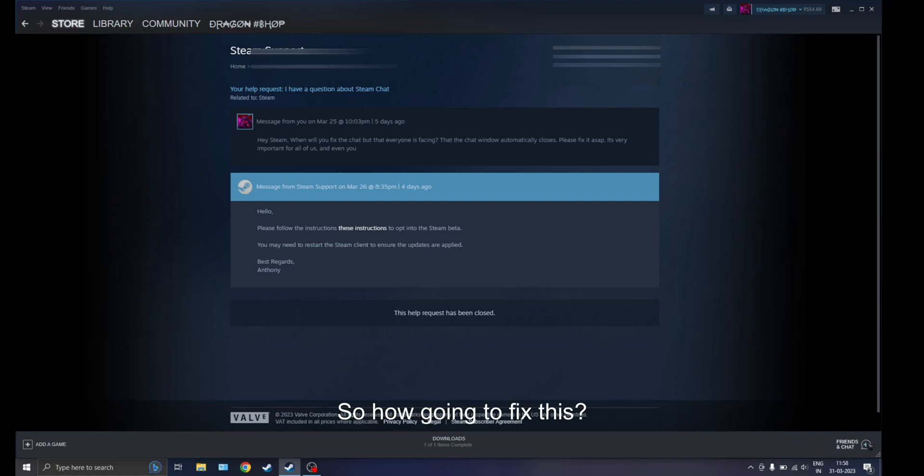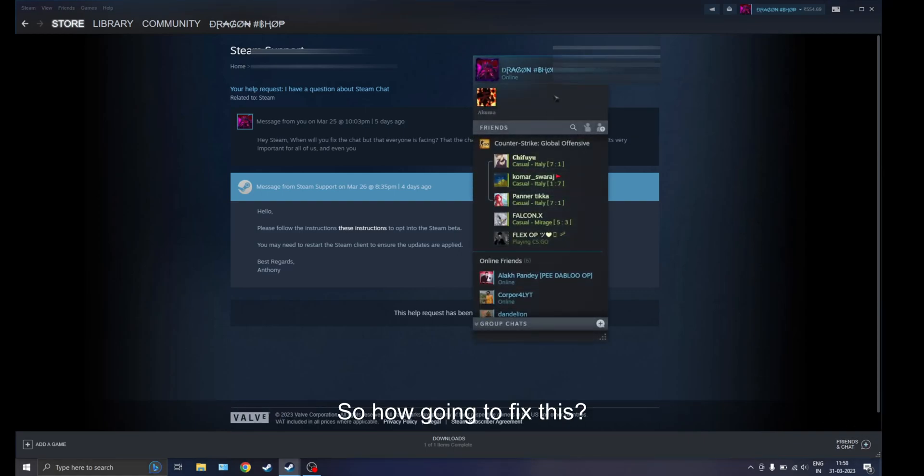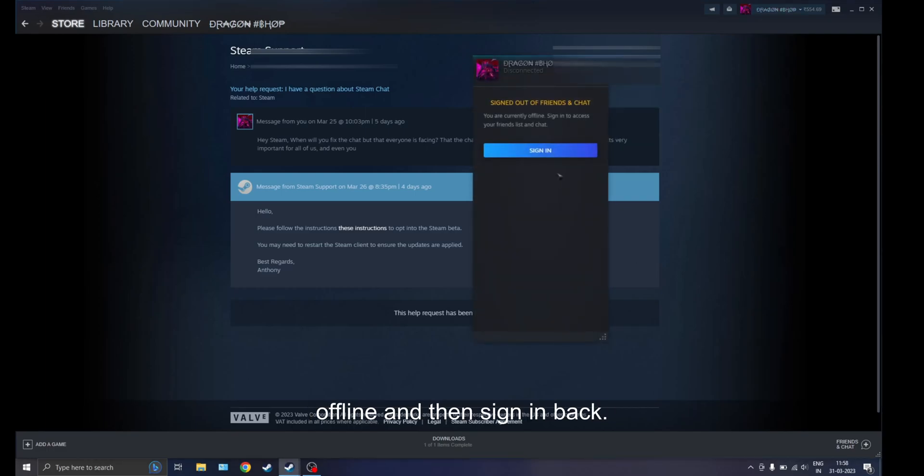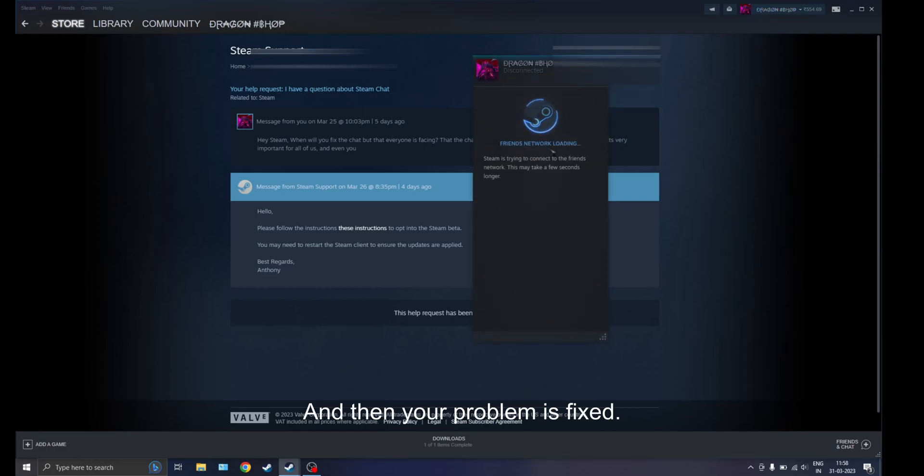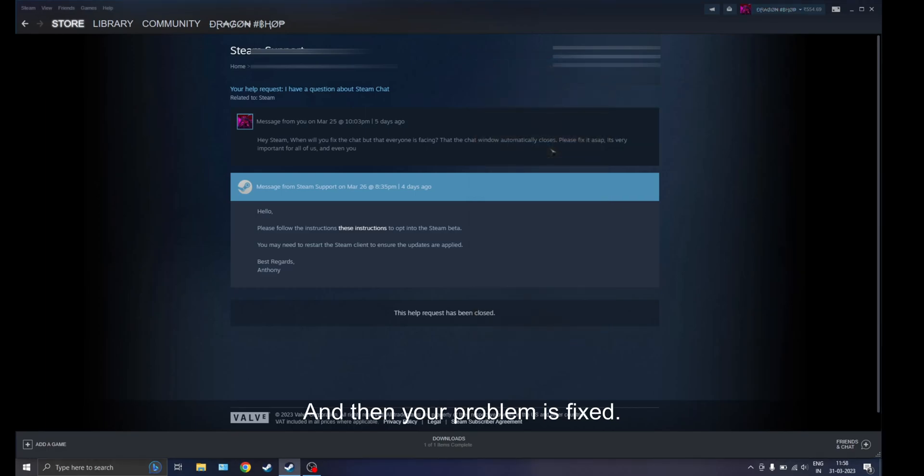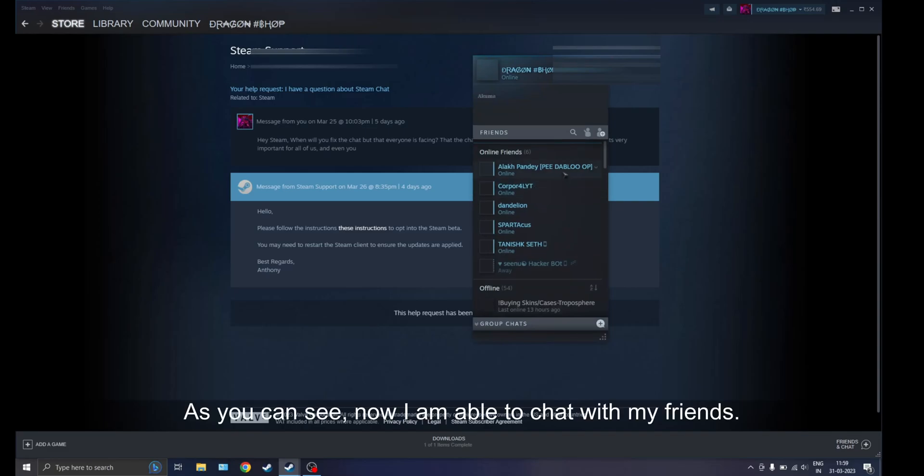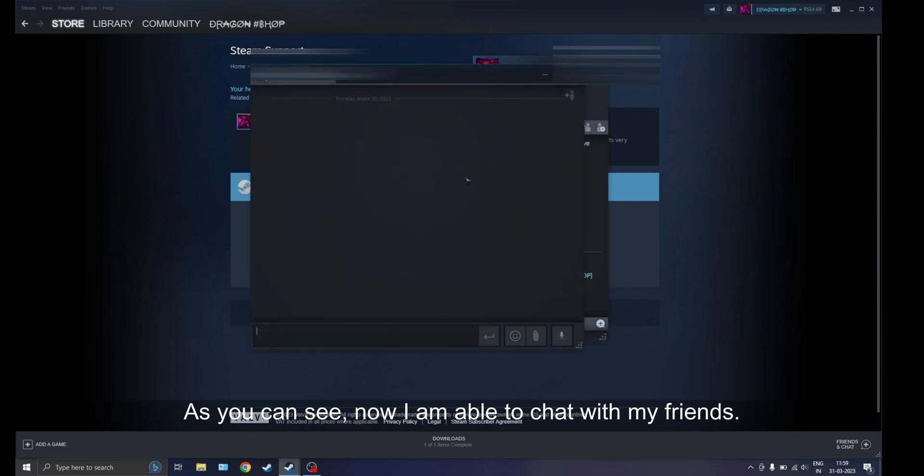How can you fix this? You have to click right here, go offline, and then sign back in. Then your problem is fixed. As you can see, now I am able to chat with my friends.